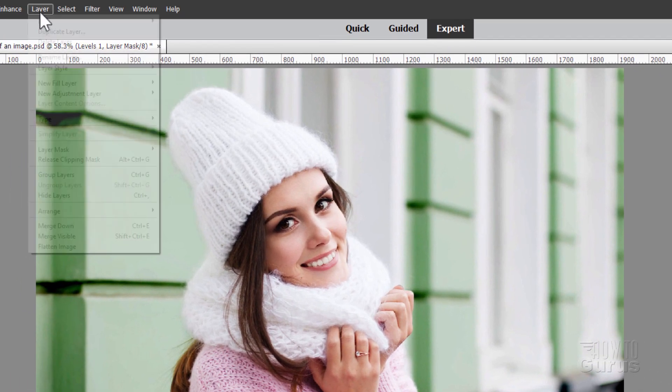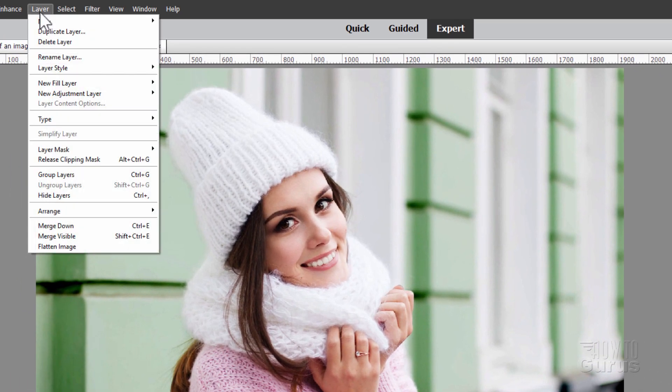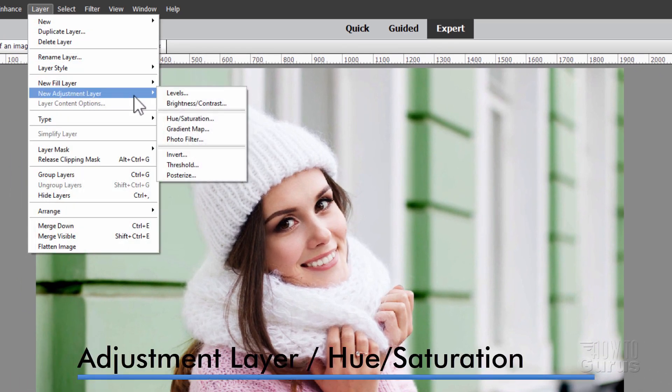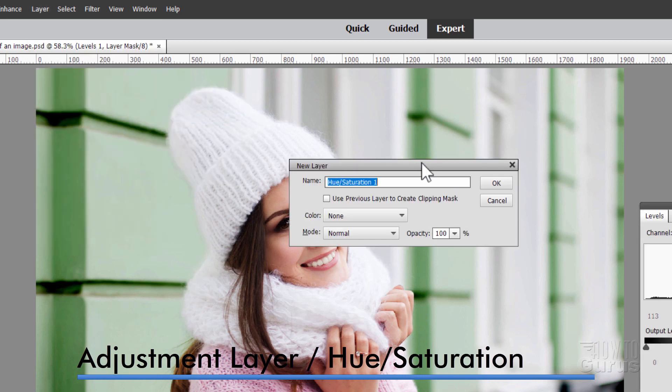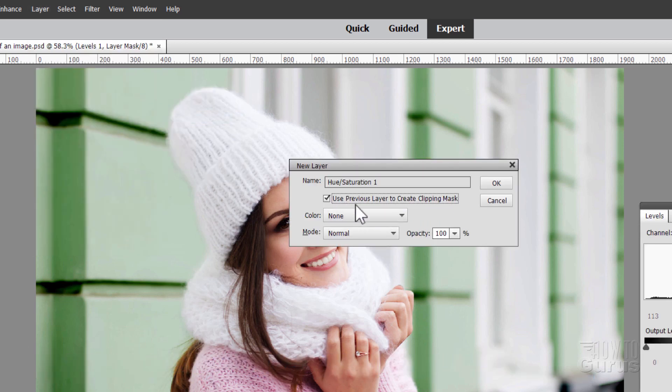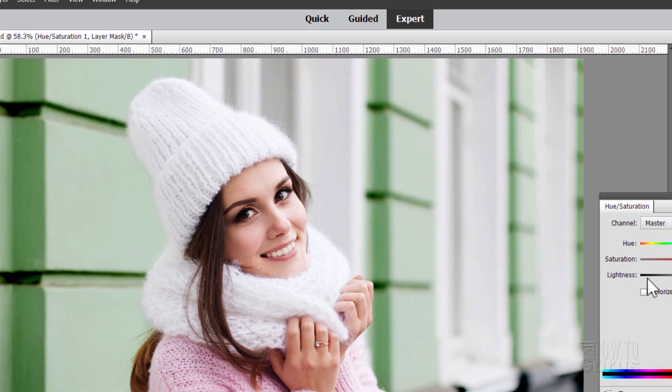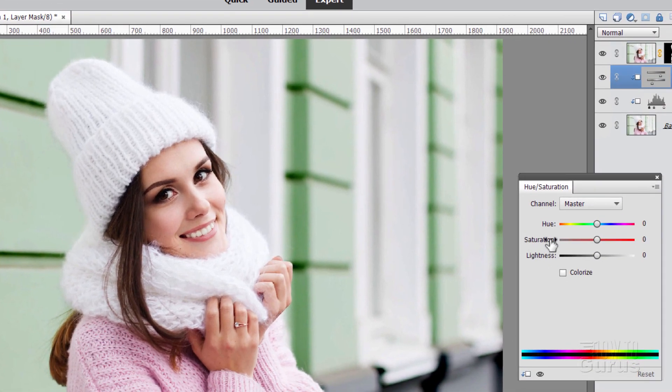Let's now go back up here to Layer, come down to New Adjustment Layer. This time go to Hue Saturation. Same thing, check that checkbox right there. Choose OK. And I want to bring down the Saturation which will tone down those greens. That's our middle line right here. Move that to the left to lower the saturation.